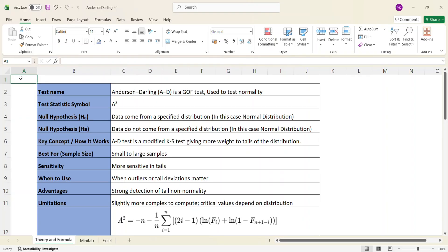Anderson-Darling test is one of the commonly used hypothesis tests to check whether the underlying data is normally distributed. Basically, the Anderson-Darling test is a goodness-of-fit test, which is designed to check whether the data follows any particular distribution. In this case, we are using it to check whether the data comes from a normal distribution.